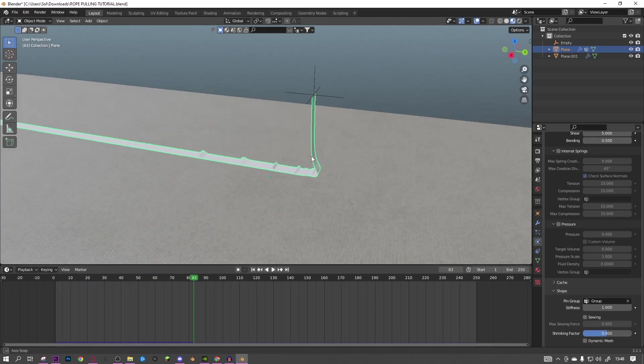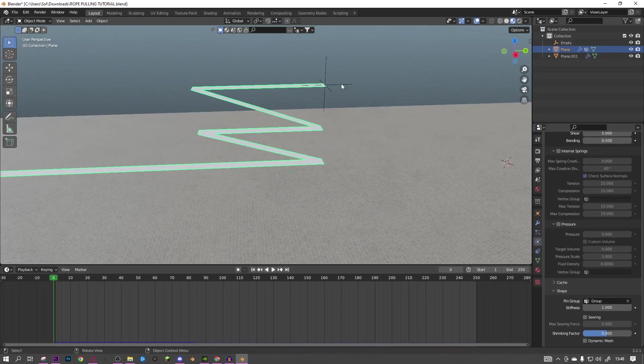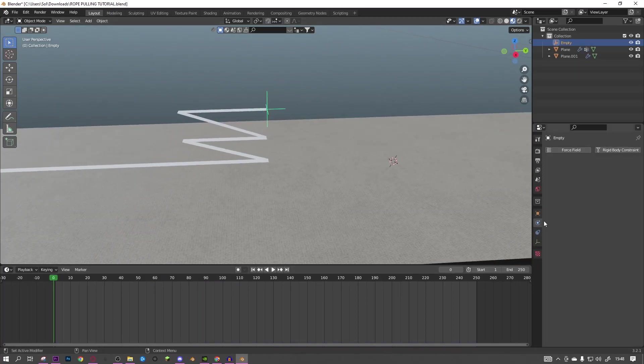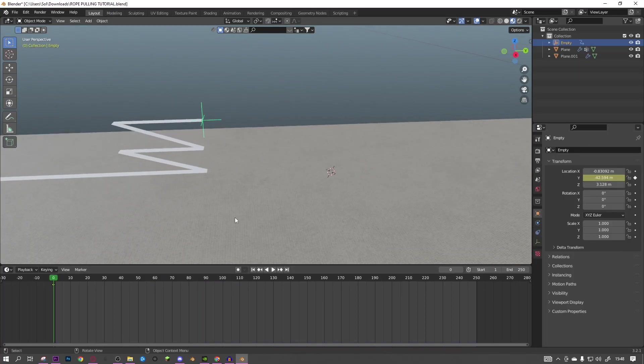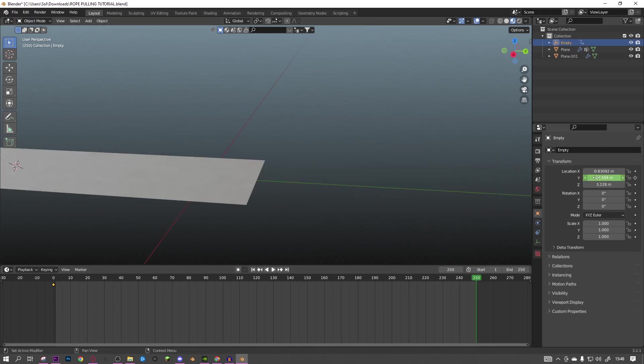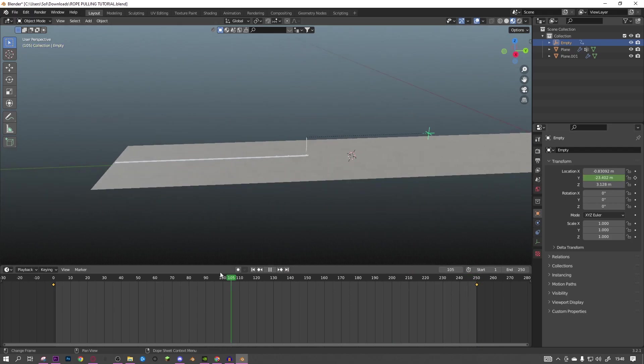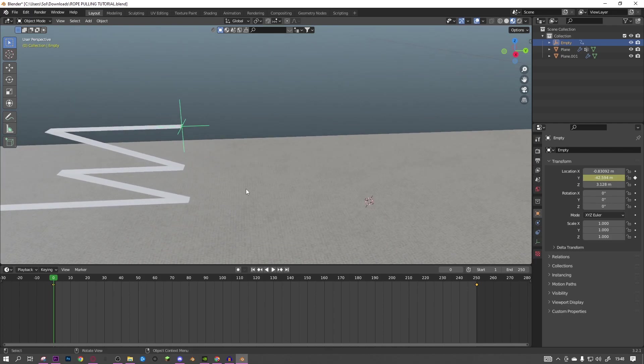You can see it works but we want it to move. So I'm just going to add some keyframes here, go to the end, move it across like that, and then we can see it here if we go back to the start.